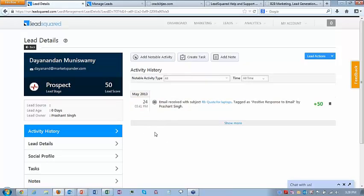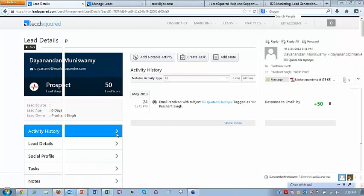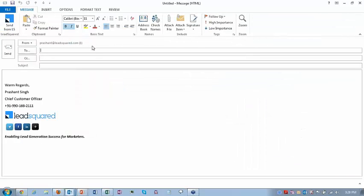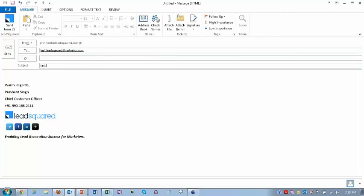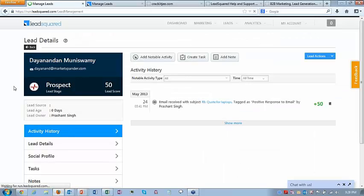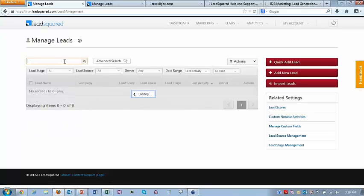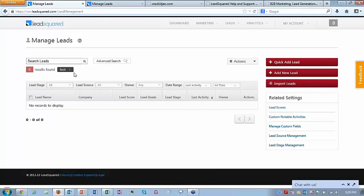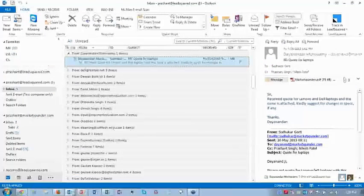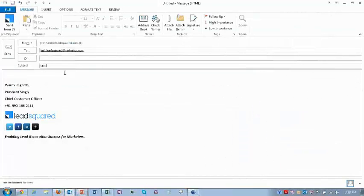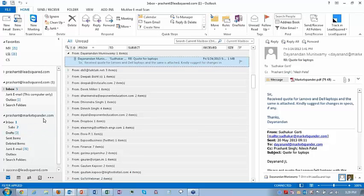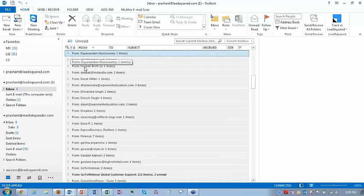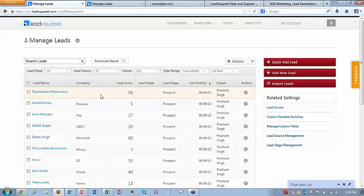From any individual you receive email from, you can track that individual and the email as a lead in LeadSquared when you deploy the Outlook plugin. Similarly, if you send an email — I've created a test ID test.leadsquared — using the send button of LeadSquared, it will come after a minute or two because my Outlook has a rule to delay sent emails by one minute so I can correct any mistakes.